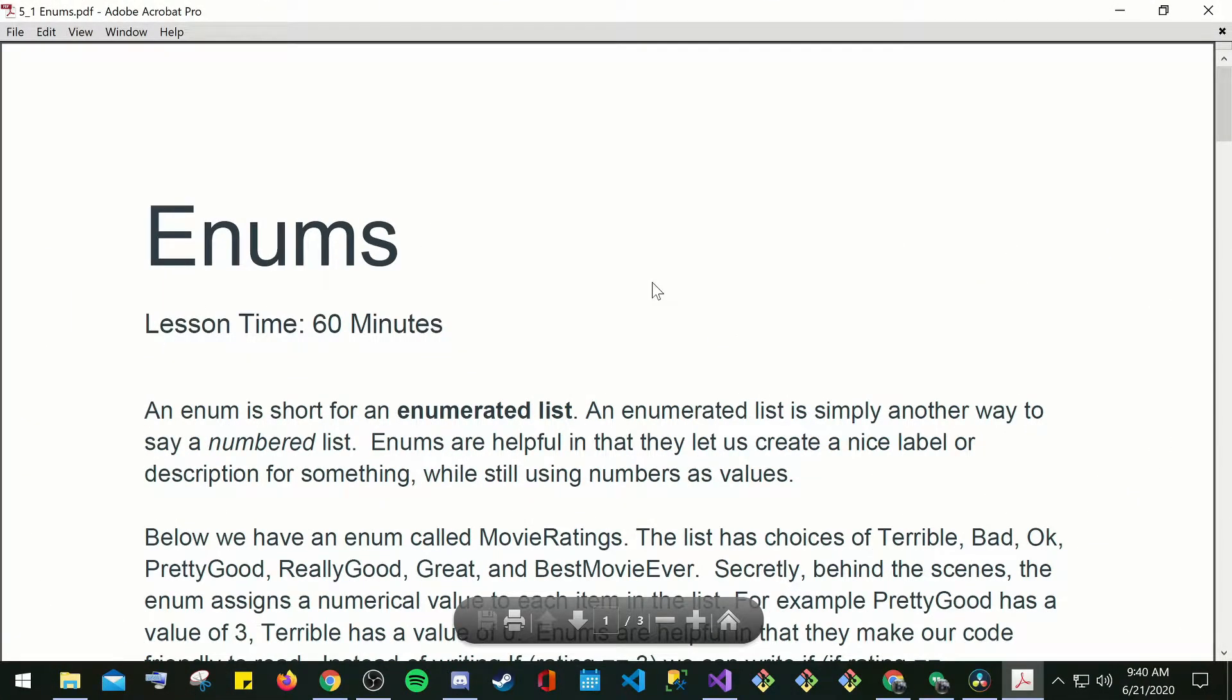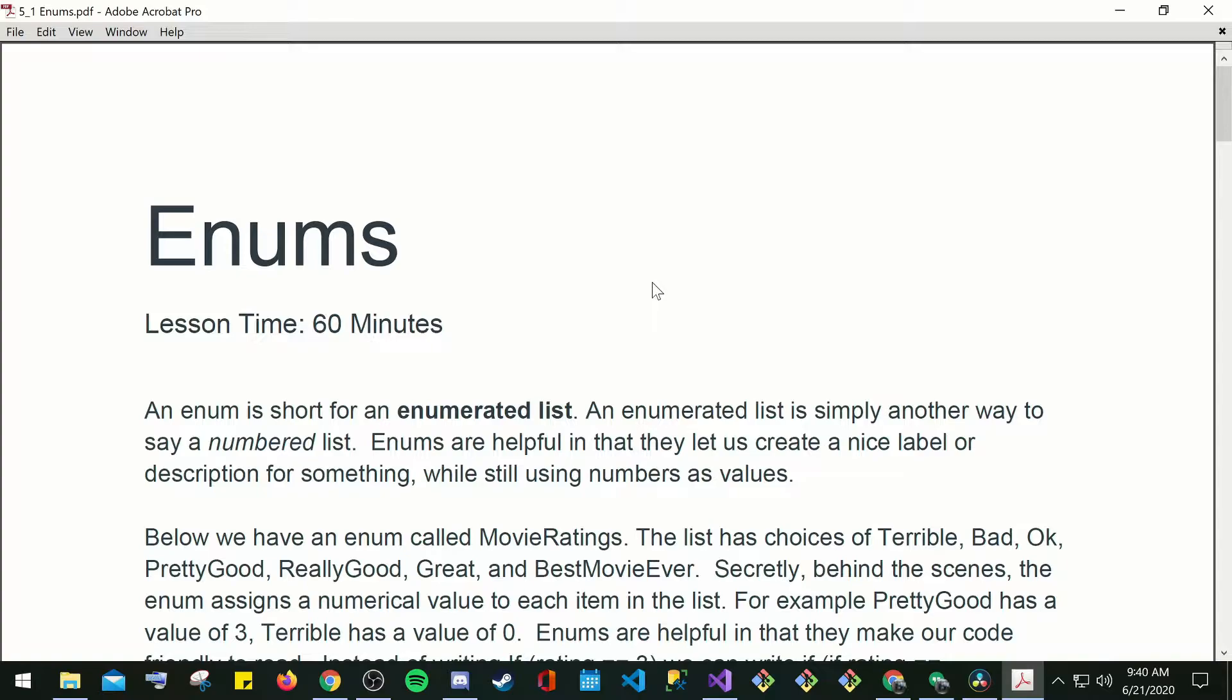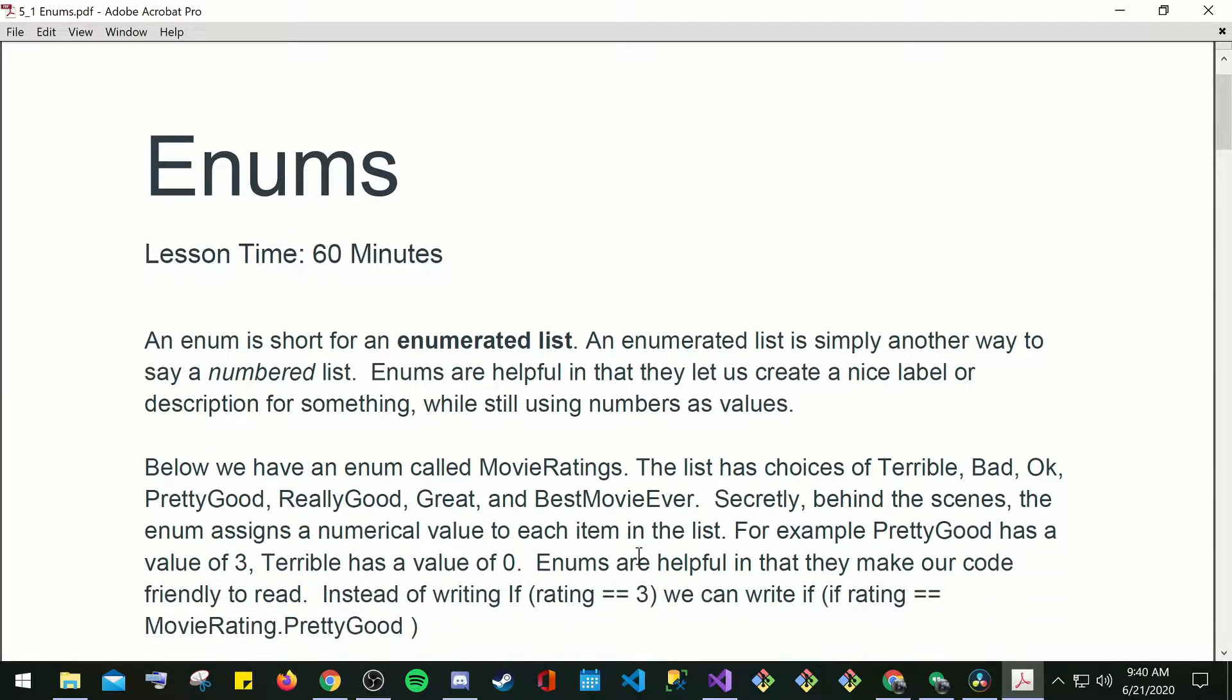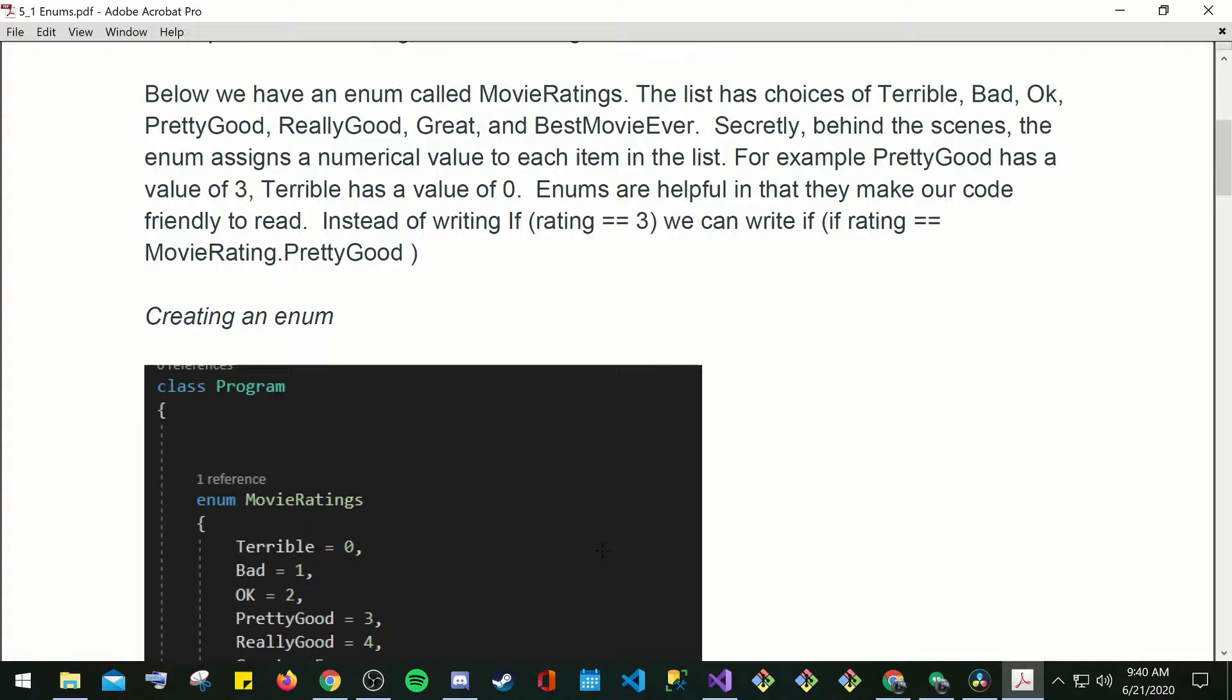Okay, so enums. An enum is short for enumerated lists. An enumerated list is simply another way to say a numbered list. You're going to use enums quite a bit. Enums are helpful in a way that they let us create a nice label or description for something while still using numbers as values.